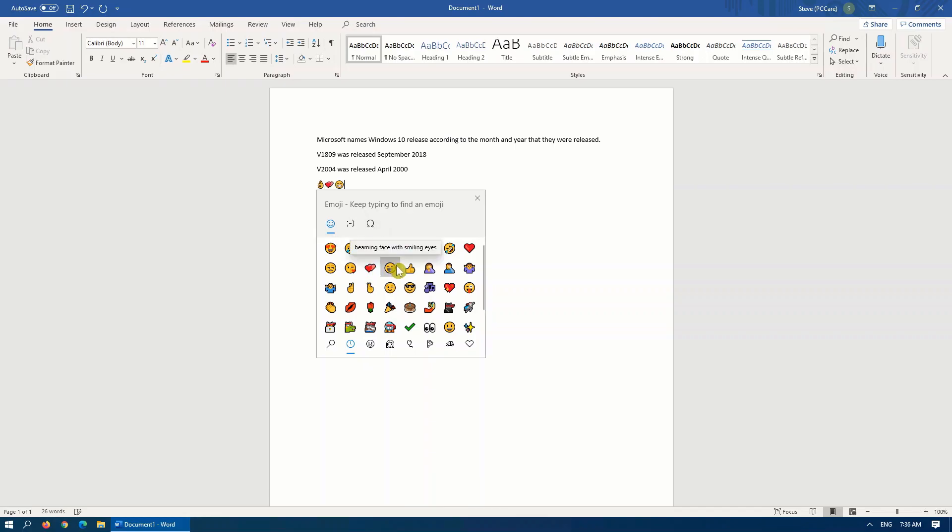You can simply select the emoji that you would like, and it will insert it at the point of your cursor. Keep in mind that this feature was released in version 1809, so Windows 10 must be at least 1809 or newer.